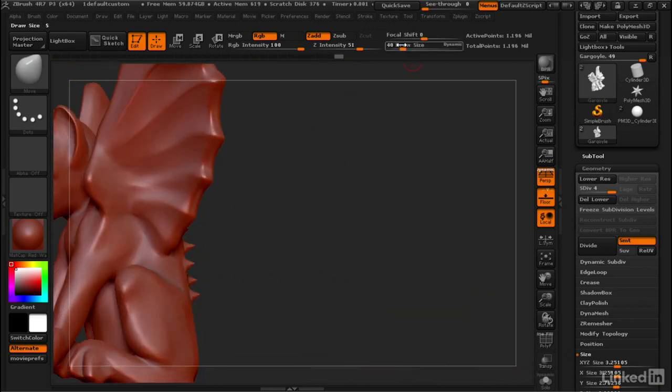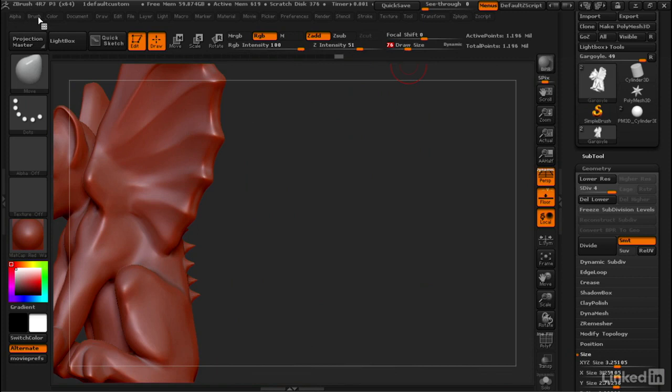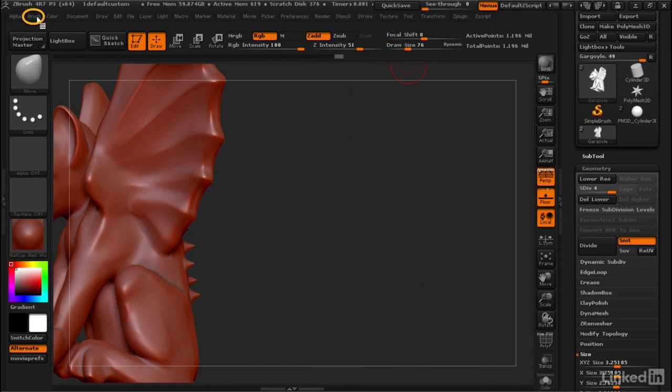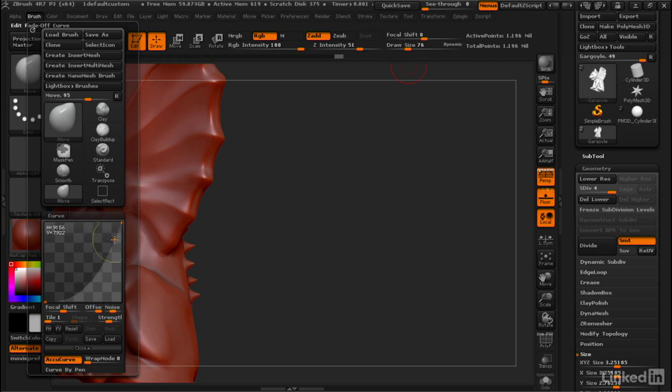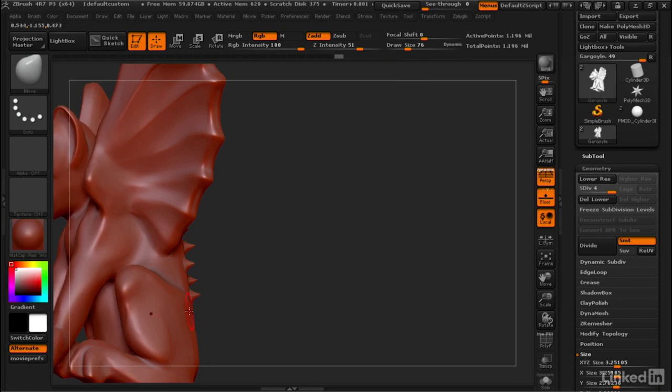One thing that's interesting to do is you can actually change the shape of that curve. So let's go to Brush, AccuCurve, and we can edit the curve. So you can see we've got kind of a soft curve on that spike, but if we go like this, we'll even get a spikier curve.